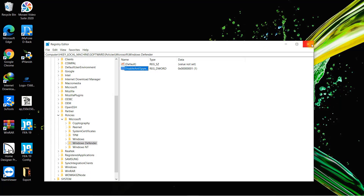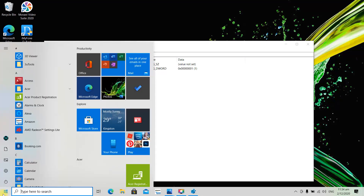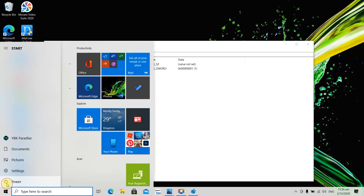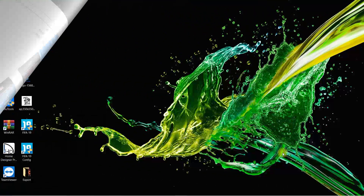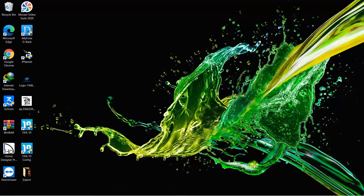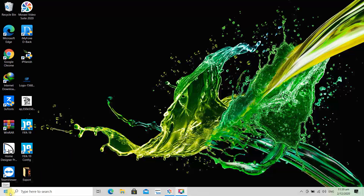For these changes to take full effect you're going to need to restart your computer. Go ahead and select the Start button, select the power option, and select Restart. Now that the computer is back on, we're going to go ahead and go to the Start menu again.